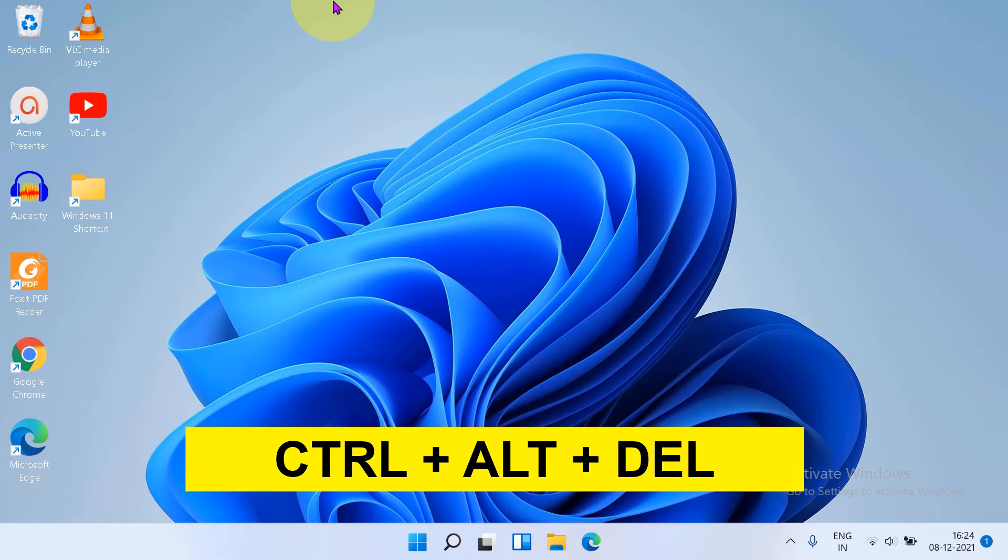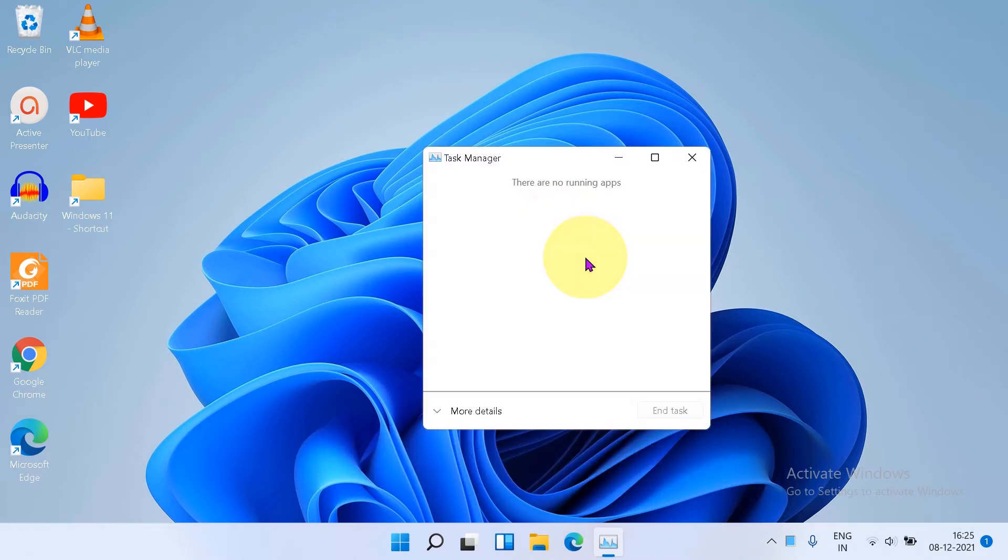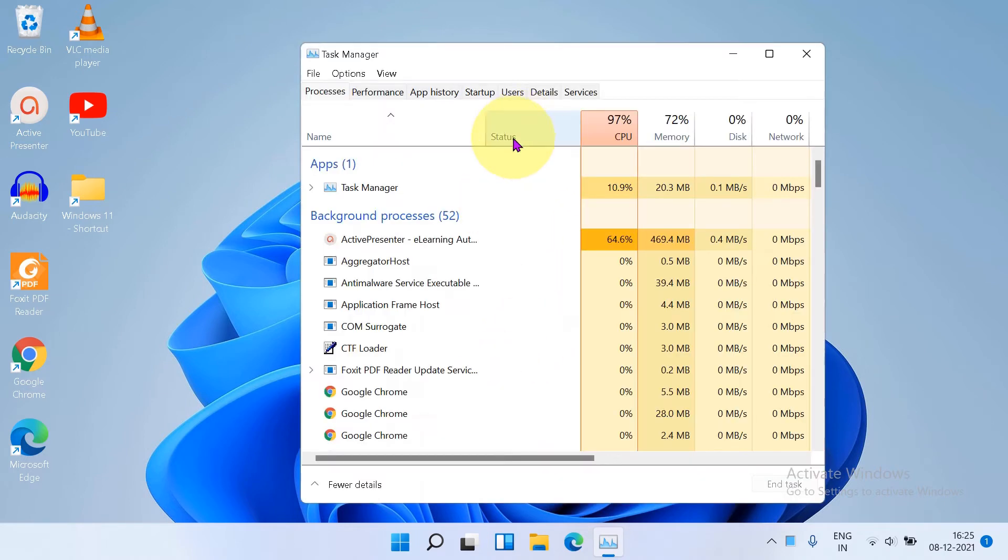You will see the option Task Manager. Click on the Task Manager. You will see this blank window. Click on the More option to see all the processes of the taskbar.